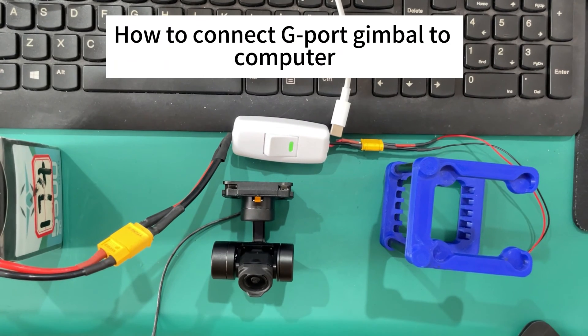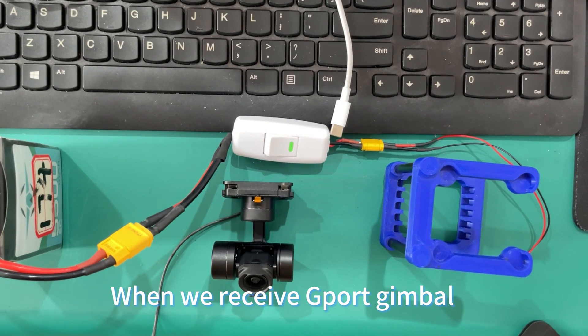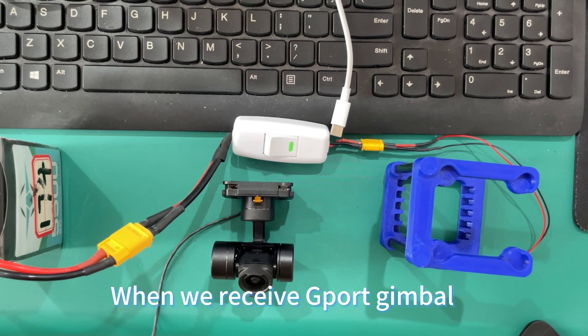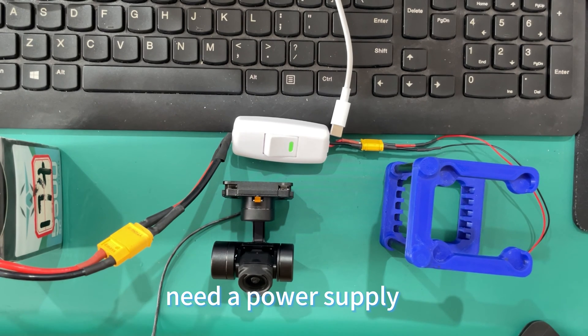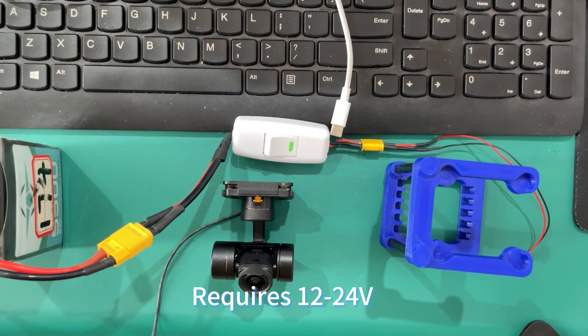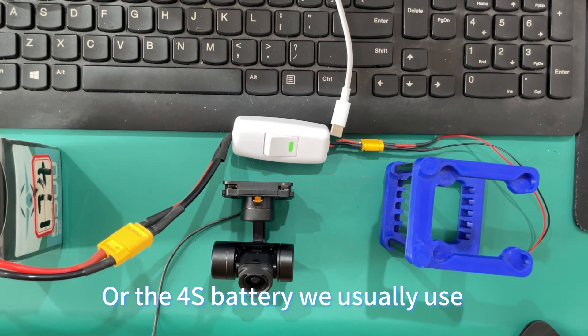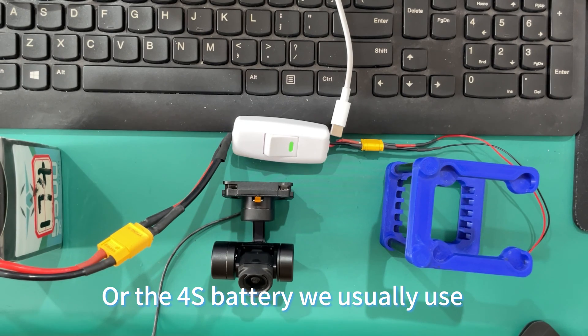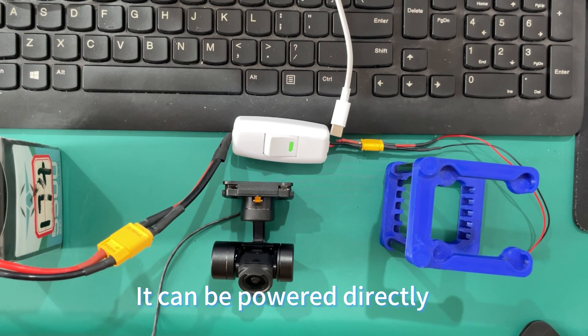How to connect G-Port gimbal to computer? When we receive the G-Port gimbal, it requires a power supply of 12 to 24 voltage, or the 4S battery we usually use. It can be powered directly.